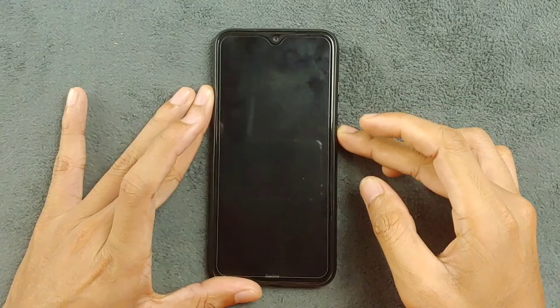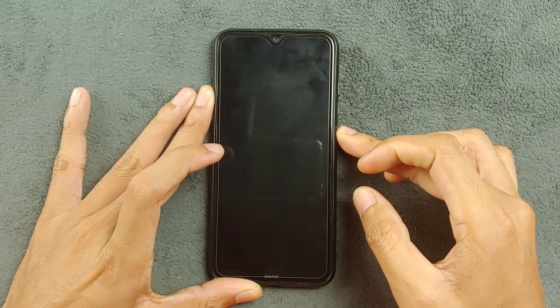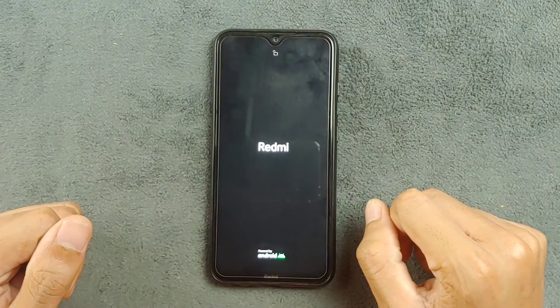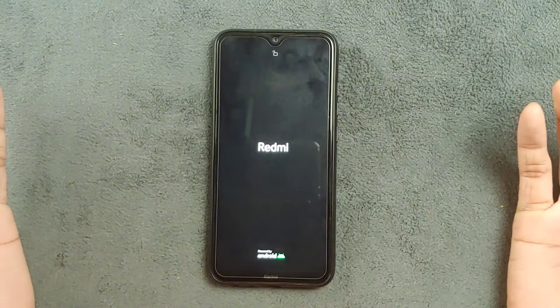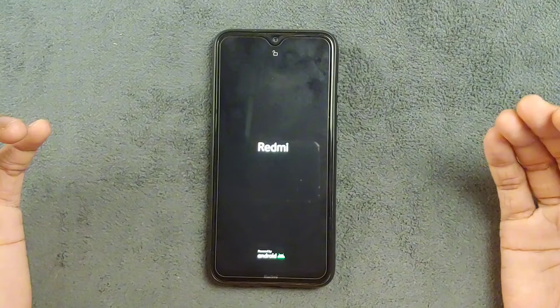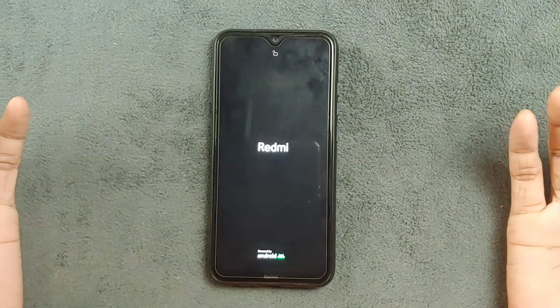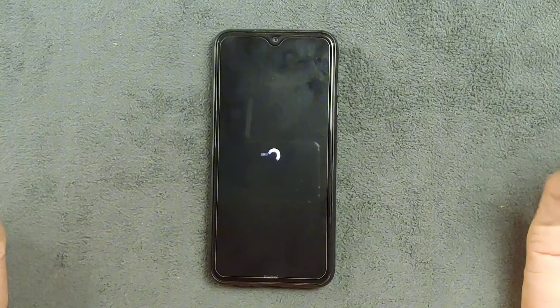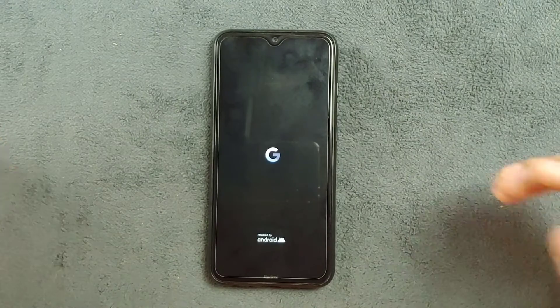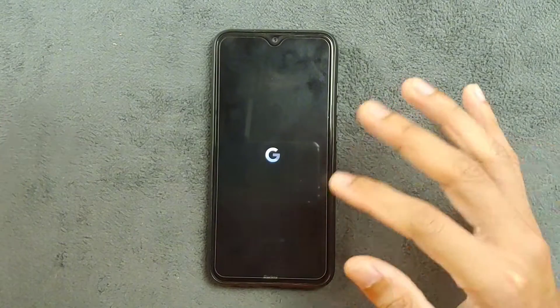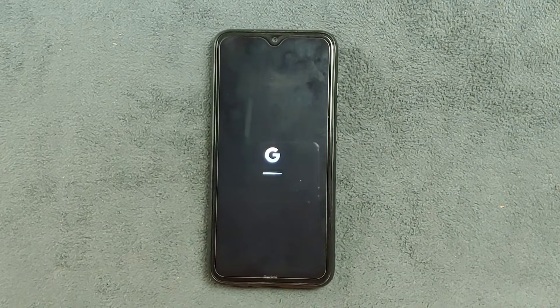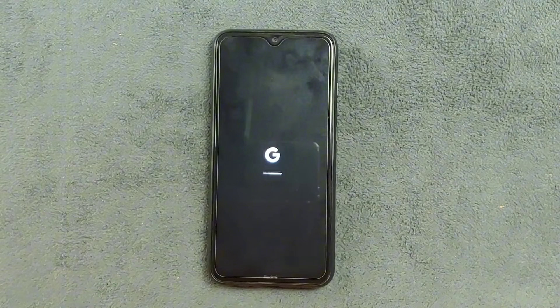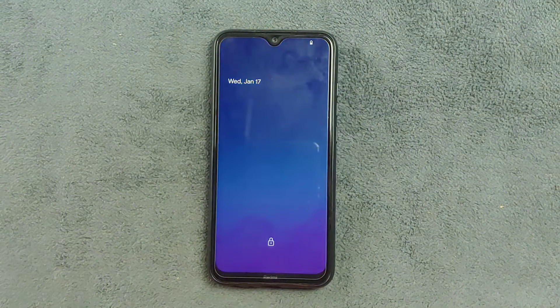Hey guys, welcome back to another new video. In this video we are going to check out another custom ROM for the Redmi Note 8 — this time we have Pixel OS based on Android 14. I'm not really a big fan of Pixel OS or Pixel Experience ROM because they lack features, but this one is actually doing pretty well and there are a few new things added to the ROM which I really like. Although it still lacks features, it is working perfectly fine.